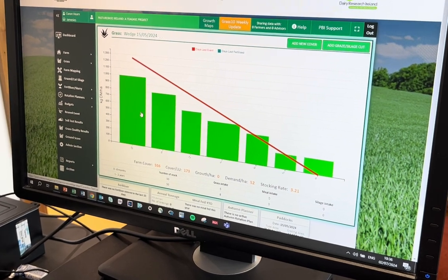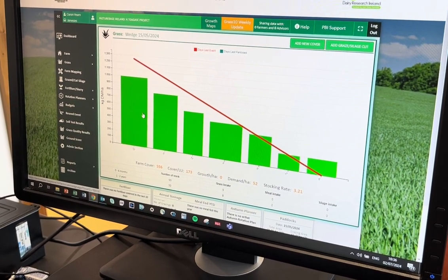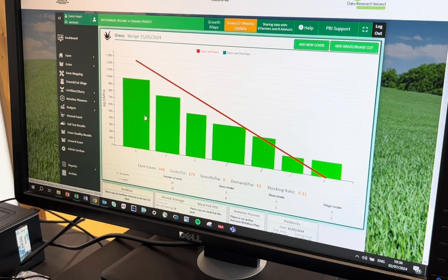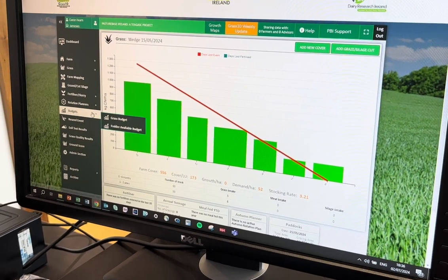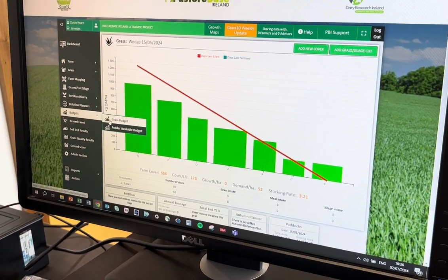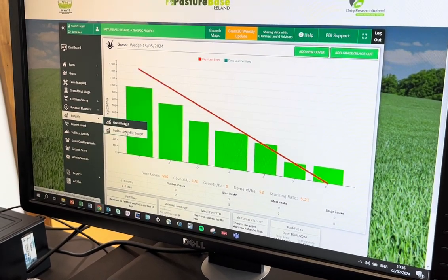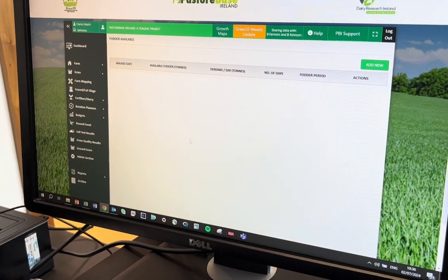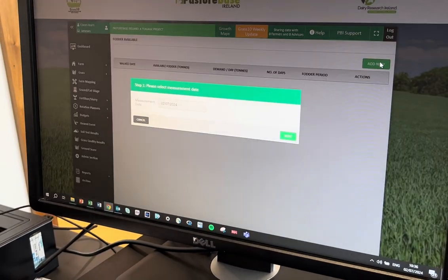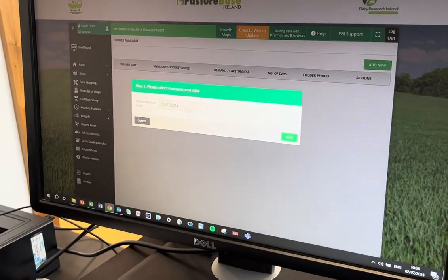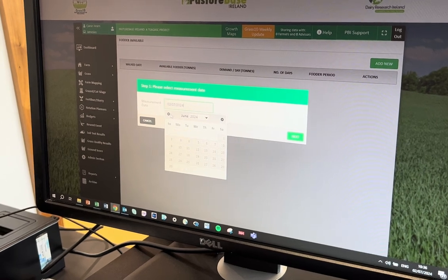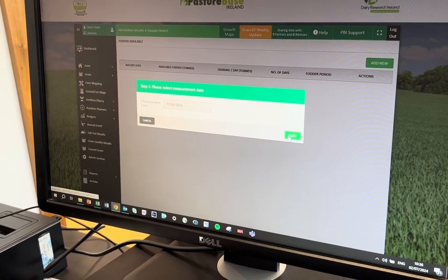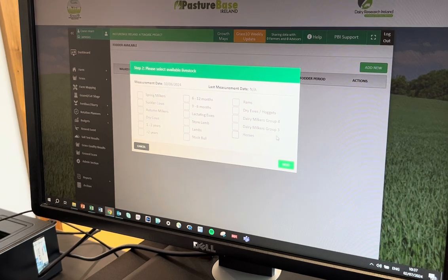We're just going to do a quick run through of the new fodder budget that's available on Pasturbase as of today. If we look here at the budget section and we open the fodder available budget, we can see that there's no fodder budget for this farm, so we'll just go over here and add a new one. For this example, we'll say this was the situation last month and we'll hit next.